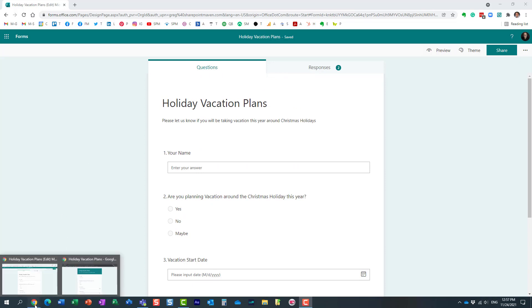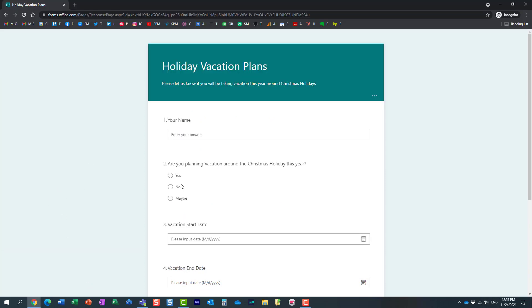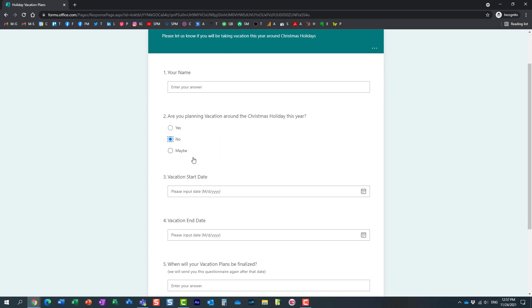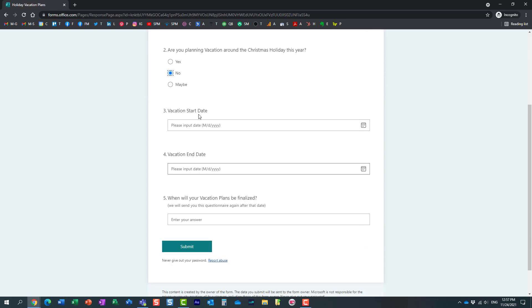Let me show you a problem. If the user fills out the application and says no to this question—they are not planning to take any vacation—they still have all these other questions remaining on the survey, and they don't make sense because the user answered no.